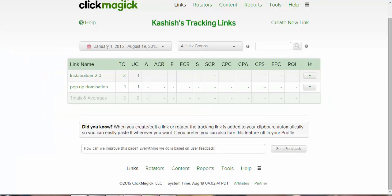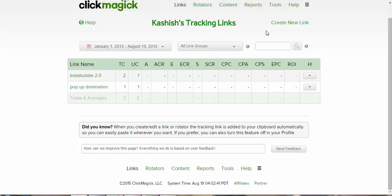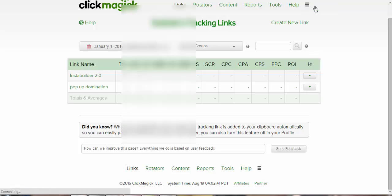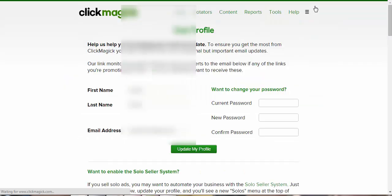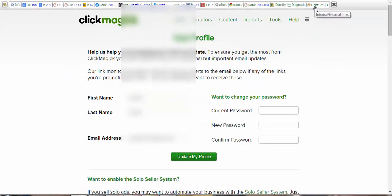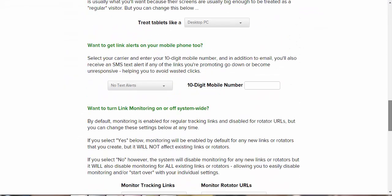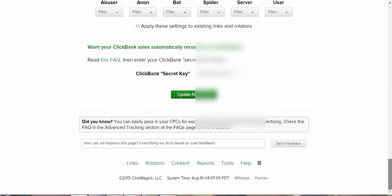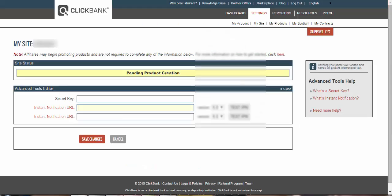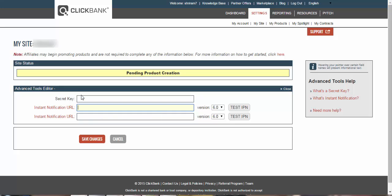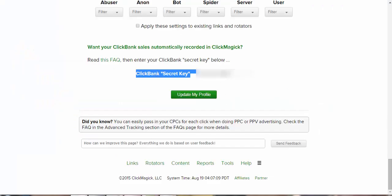So firstly just go to ClickMagic. Once you sign up for ClickMagic, you'll see your dashboard will look something like this. Now I want you guys to go ahead and click on that icon and press User Profile. Great. Scroll down straight to the bottom till the time you see this one, that is the ClickBank secret key. So whatever you filled in here on the ClickBank account, just fill in the same key right here and then click Update My Profile.